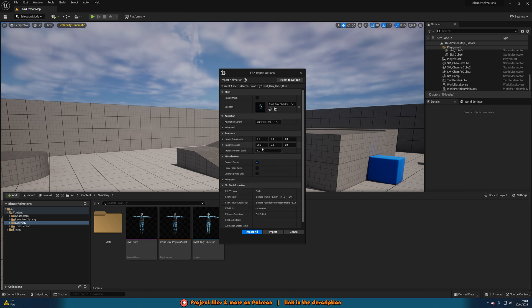You'll notice for me 'Import Rotation' is set to 90 on the X. That's because for some reason the rotation is wrong with this animation. I could rotate it in Blender, but I want to keep everything the same there, so I'm importing it rotated in Unreal. You probably won't need to do this — I think it's because I downloaded it from Mixamo and then put it into Blender to export again. If you do have the issue, import it, see what's wrong, delete it, re-import, and make the appropriate changes.